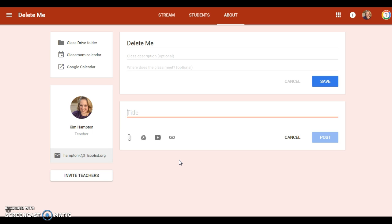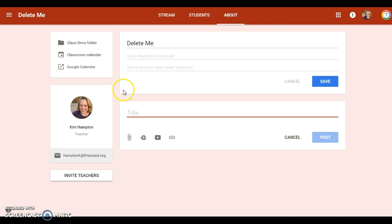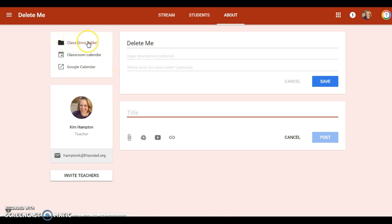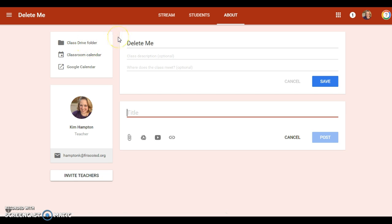You can also invite other teachers to collaborate on the same class if you're interested. You do have to have them in your contacts to be able to invite them. This points directly to the class drive folder, which is a folder that is automatically created as soon as you made the class.